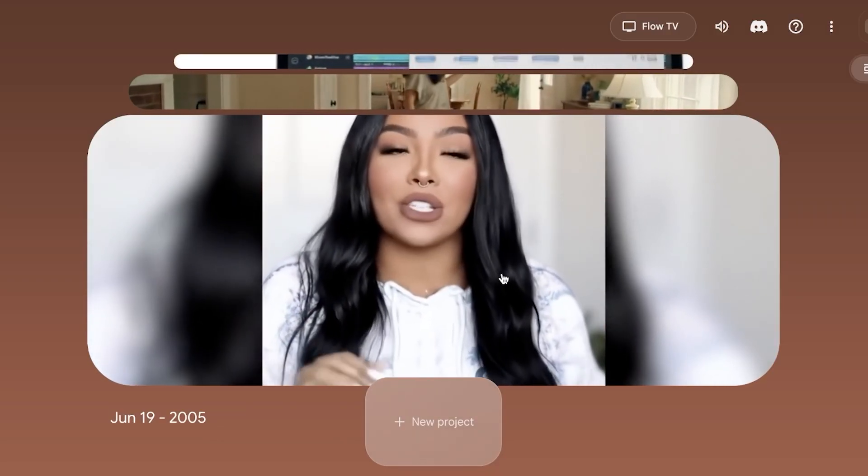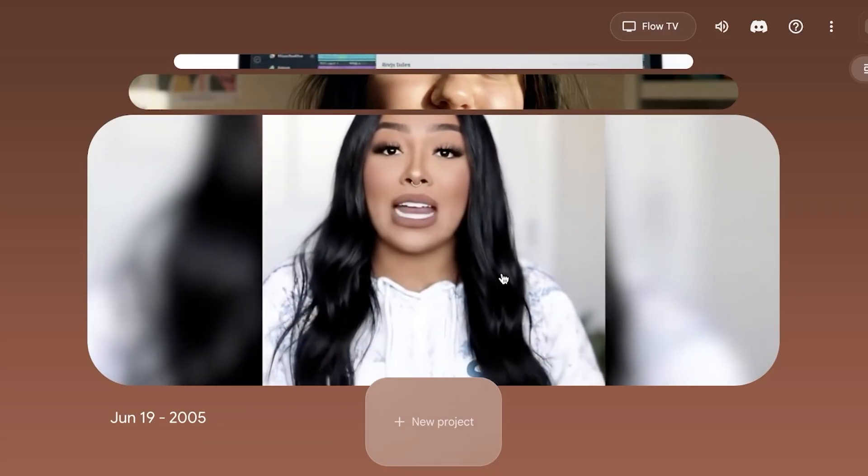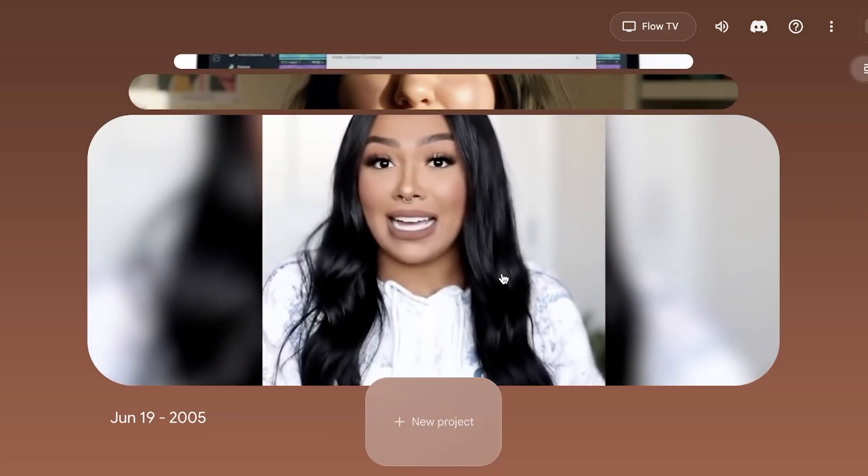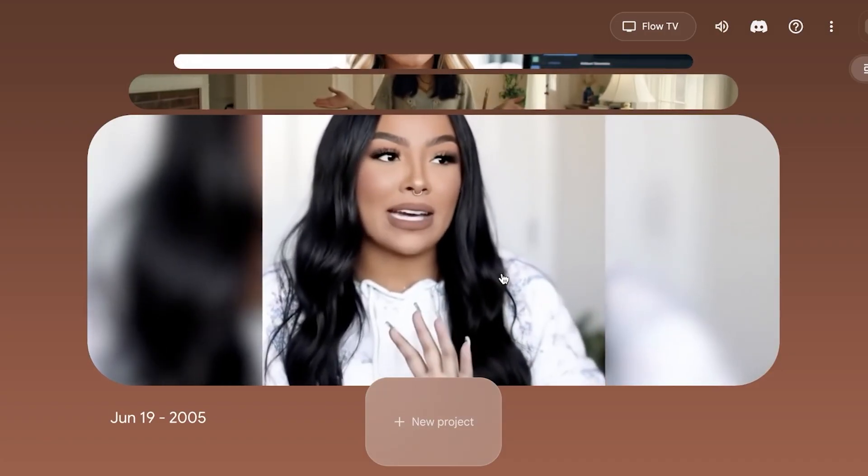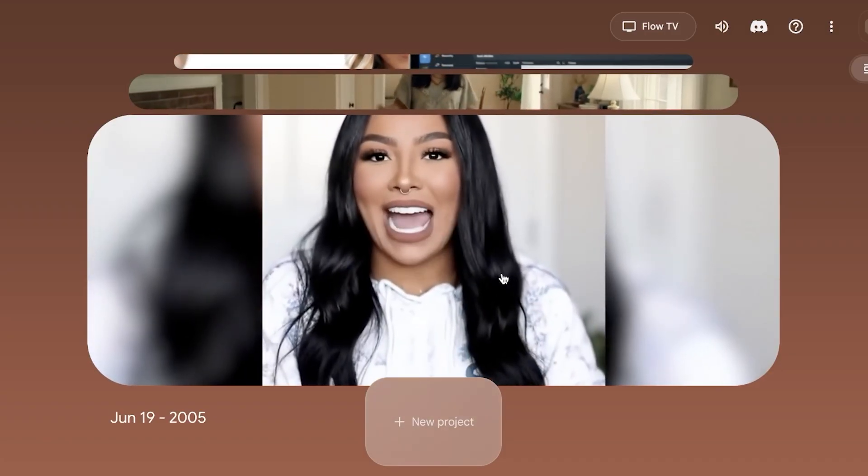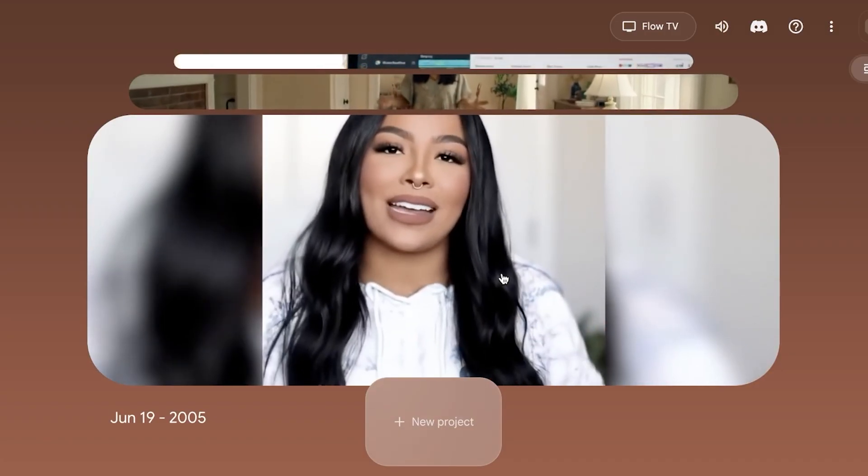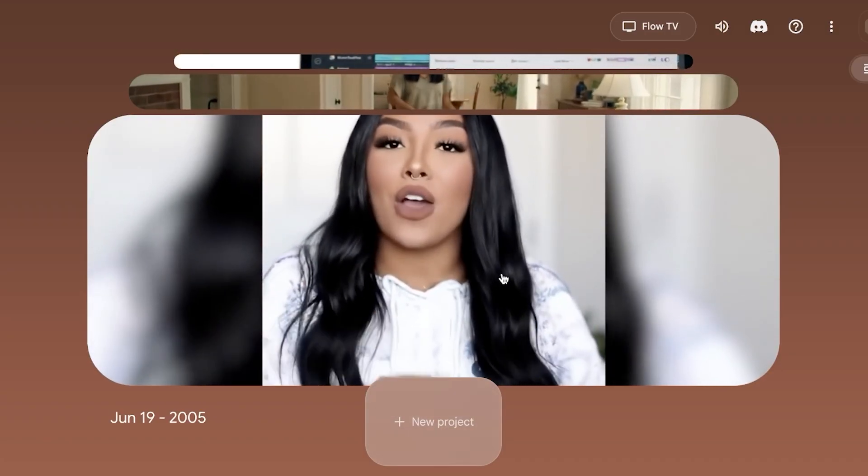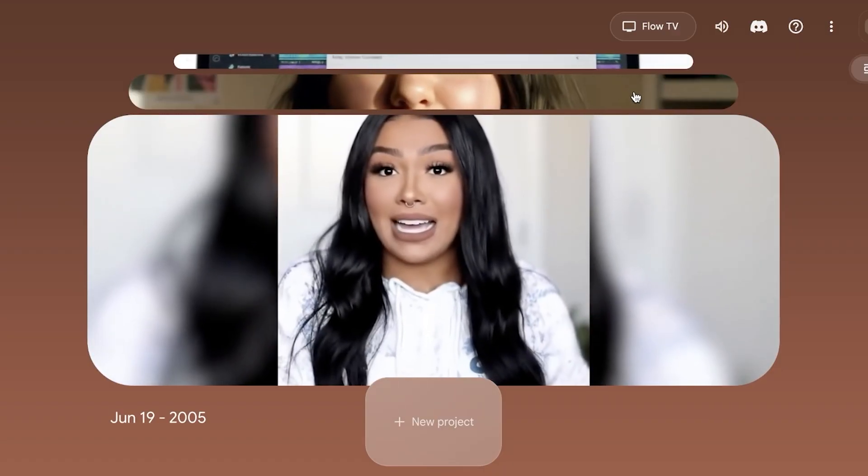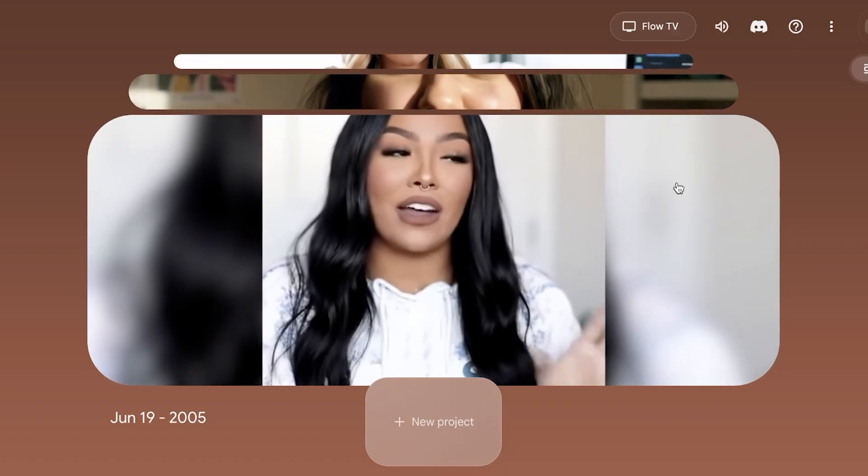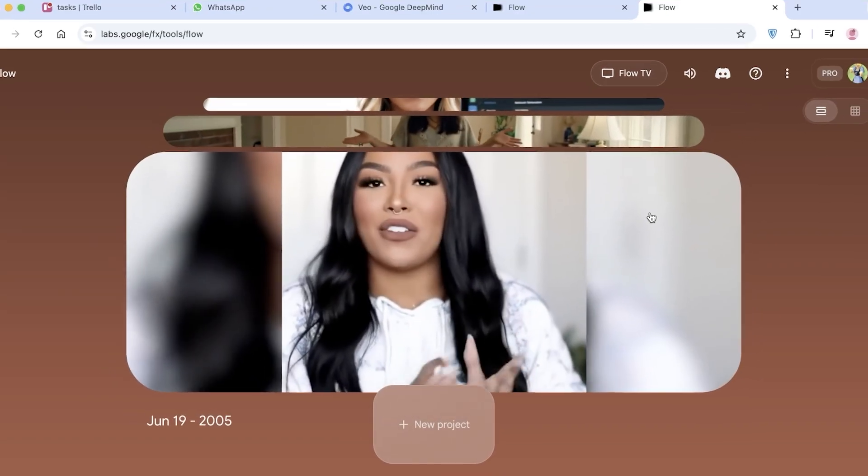I hope you guys found this video helpful and you are now able to get started with using Flow and Google AI to create vertical videos. If you guys did find this video helpful, make sure to leave a like and subscribe.